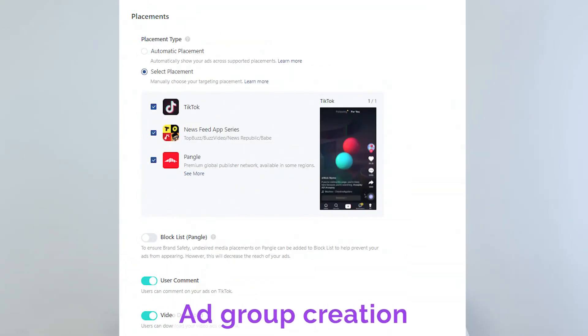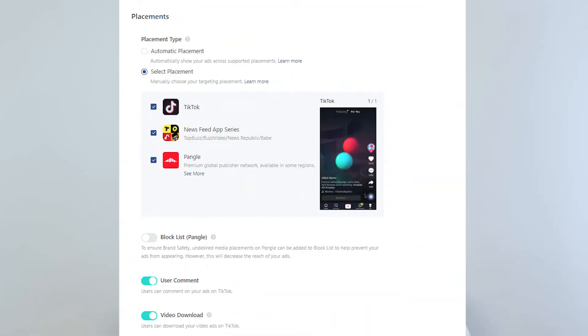After we pick an objective, we can start with the ad group creation. While creating the ad group, there are targeting settings that need to be selected. They include placement type and whether we're going to allow users to like and comment. Targeting is very complex, and we can really create it there, and we can also select different kinds of people that we're going to target.